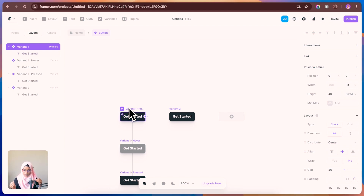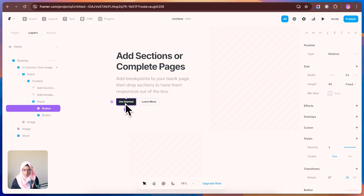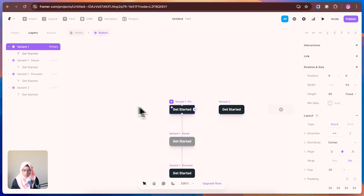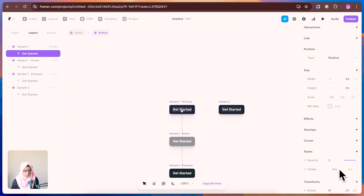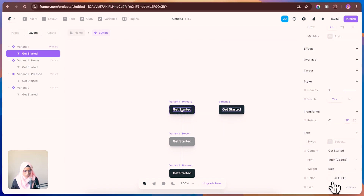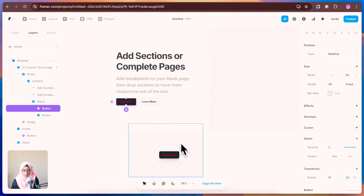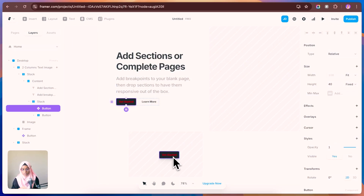Let me copy the component and paste it. If I do changes here — for example, changing the color to red — that change will be reflected on all the other button instances as well. This is the powerful feature of components.